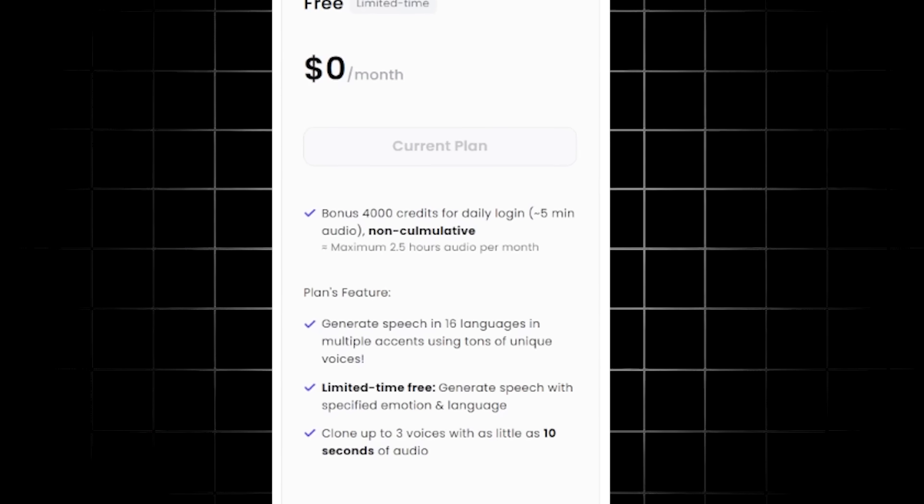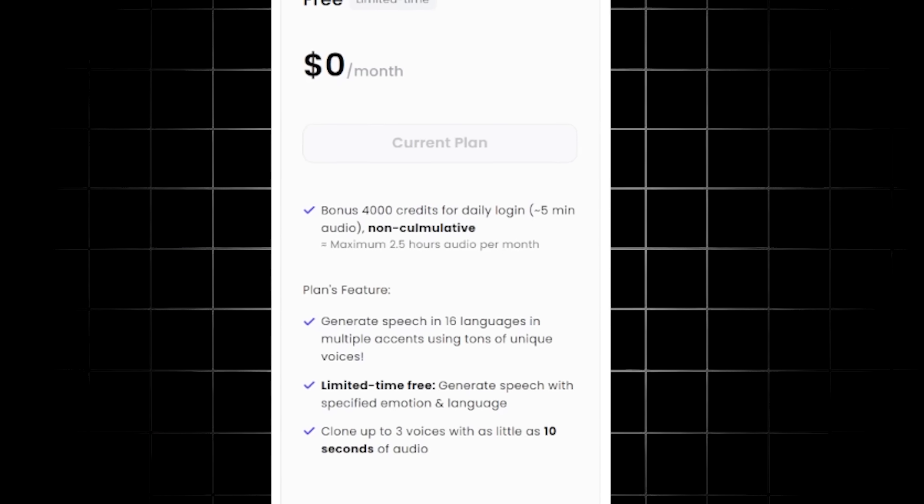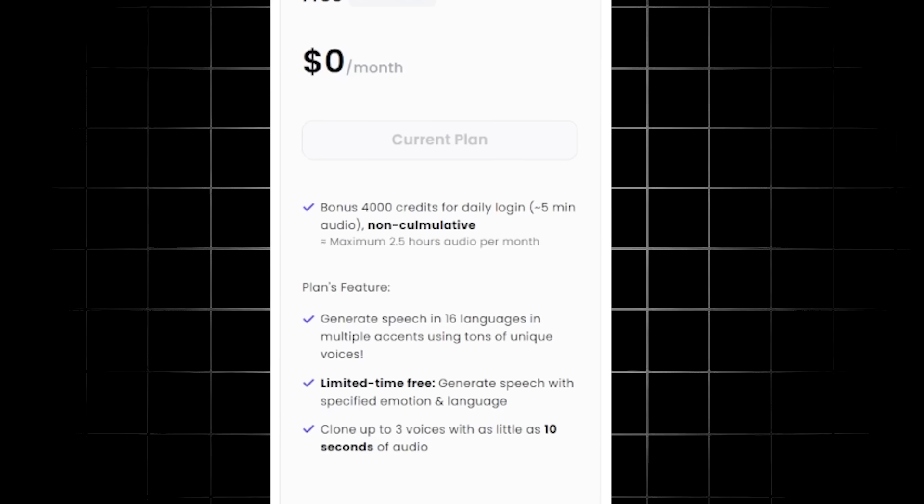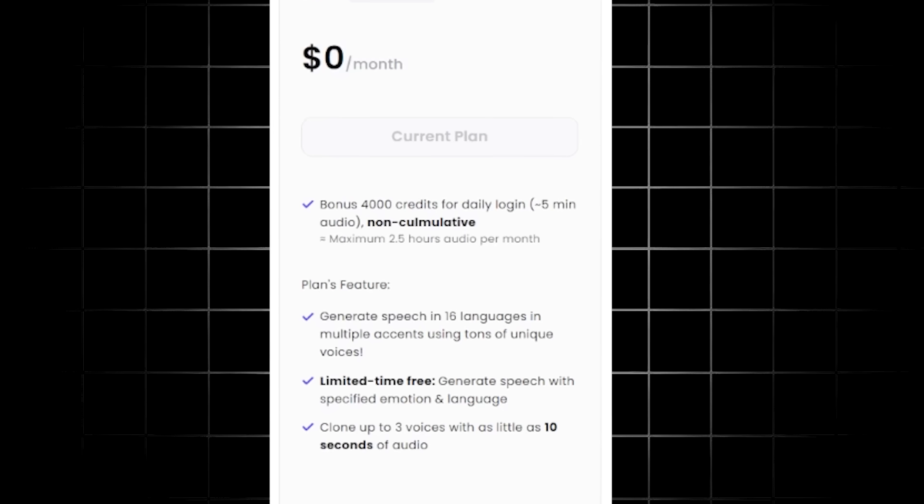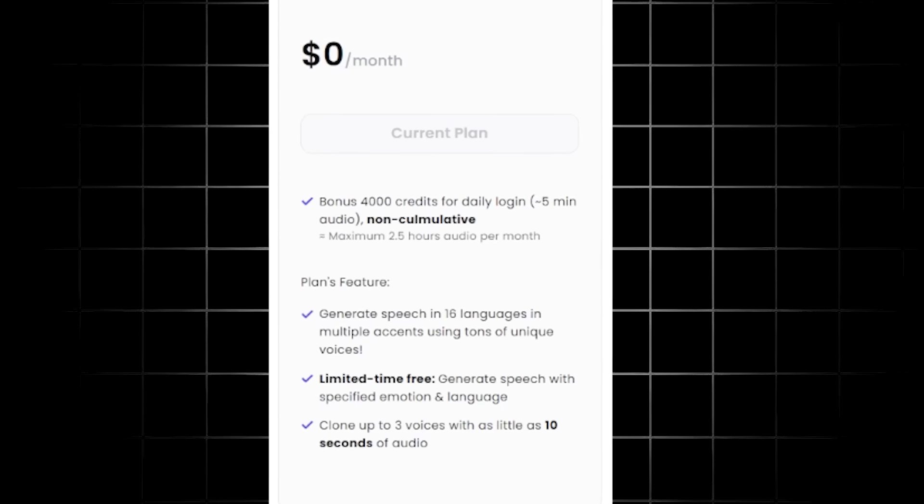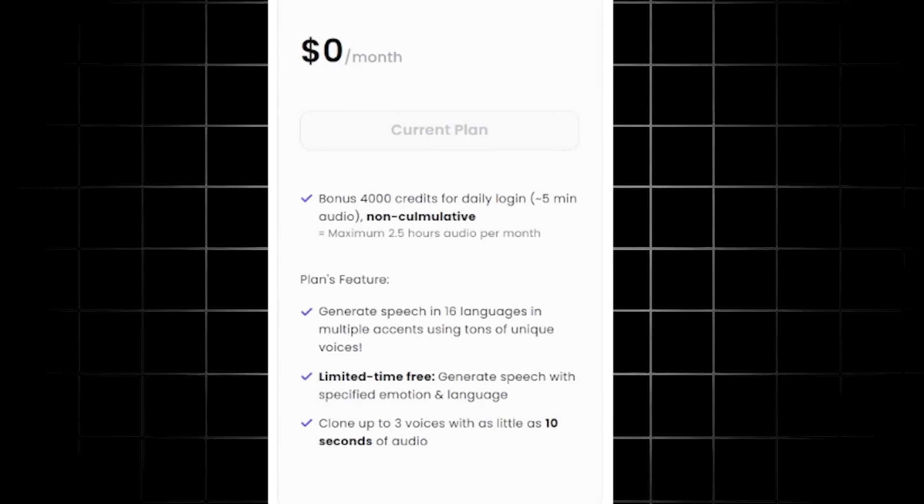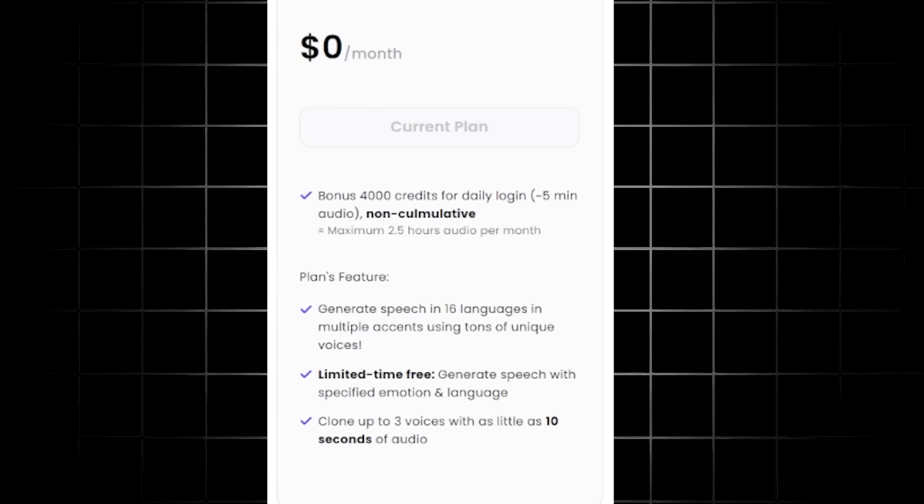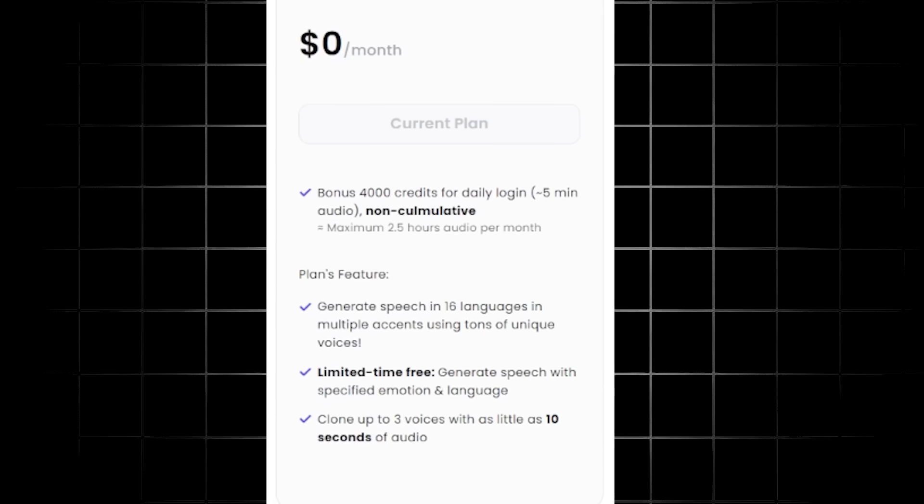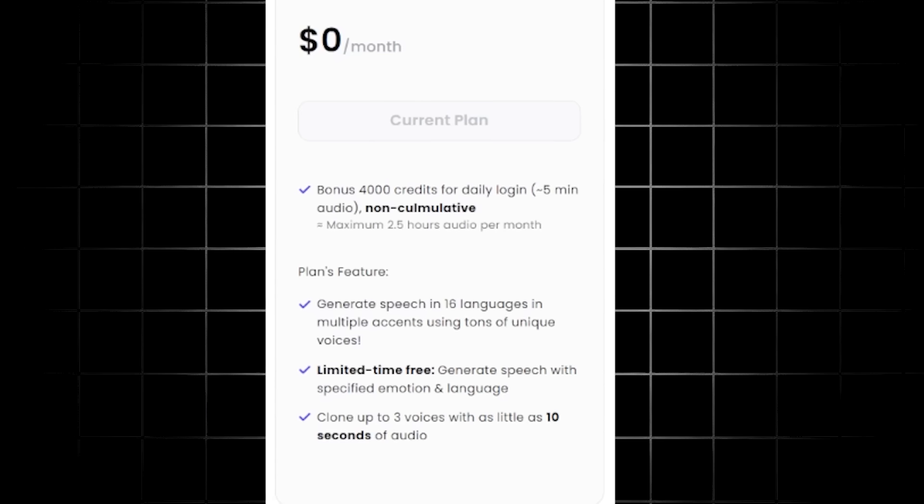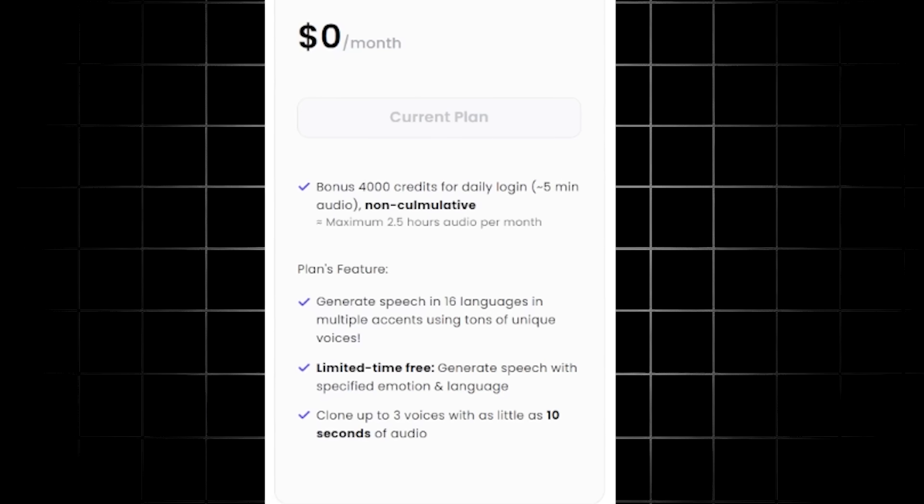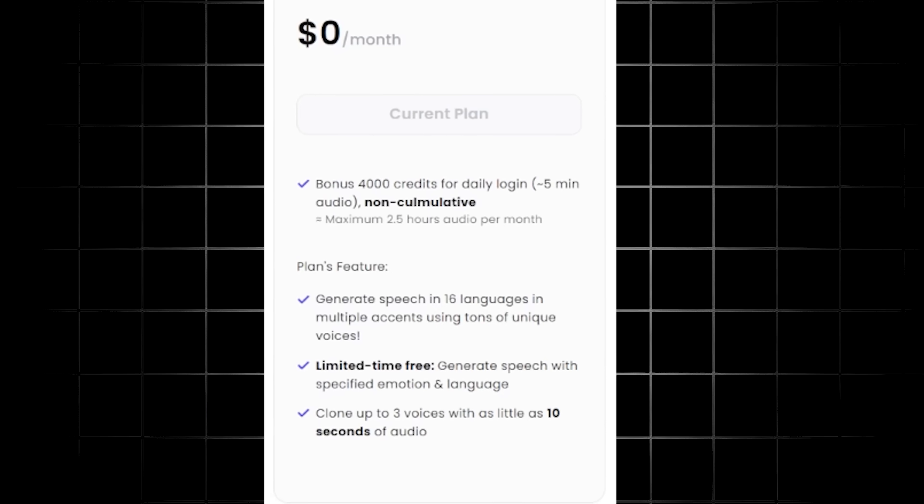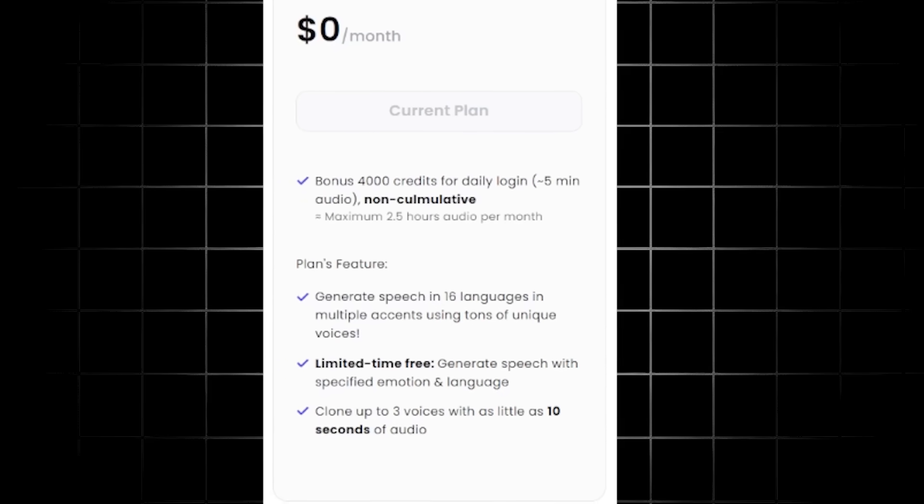With the free plan, as I mentioned, you can generate speech in 16 languages in multiple accents using tons of unique voices. You can generate speech with specified emotion and language. And you can clone up to three voices with as little as 10 seconds of audio.